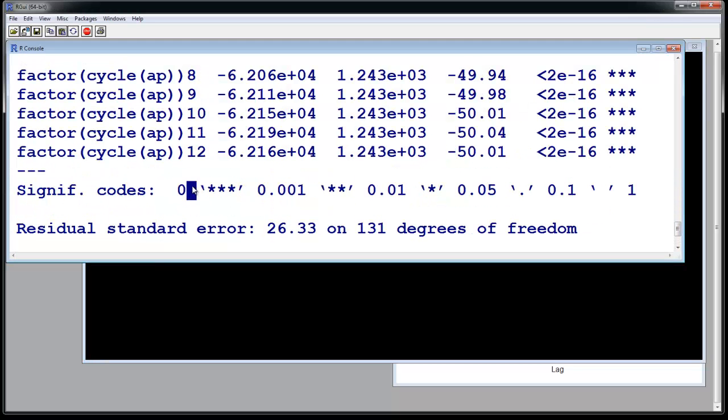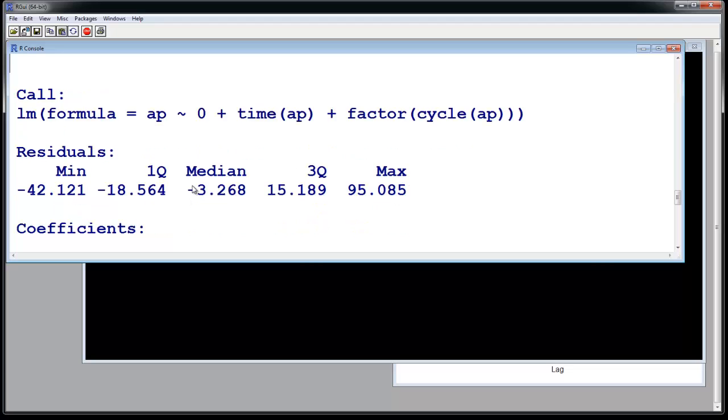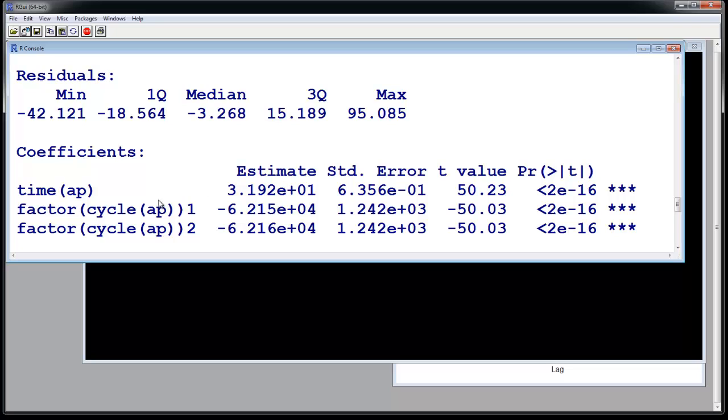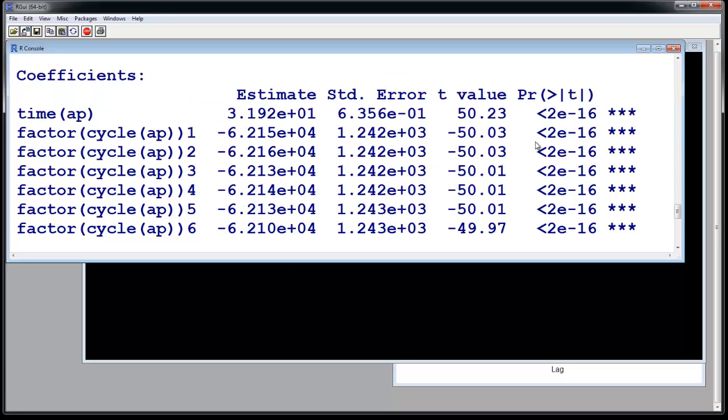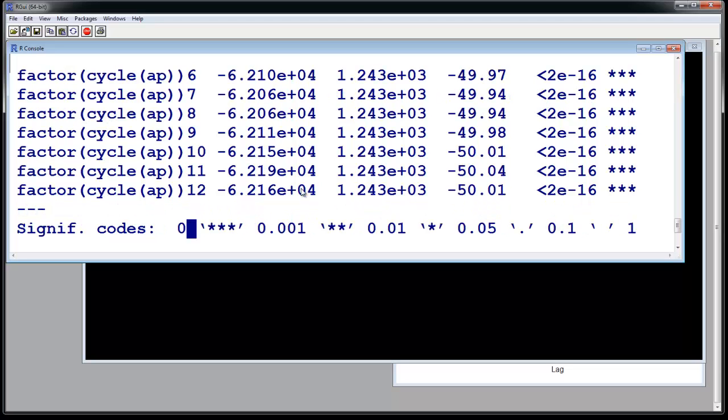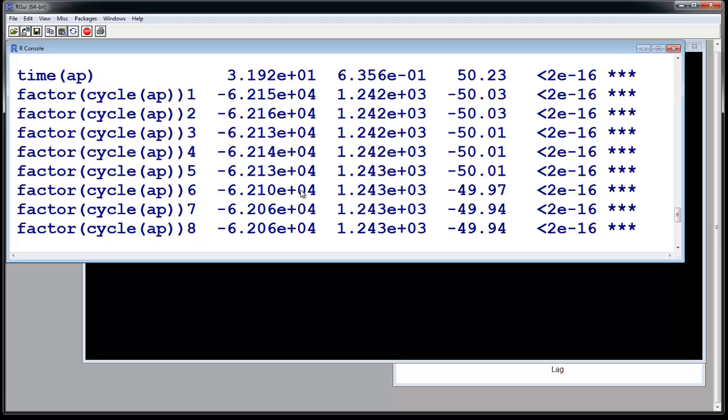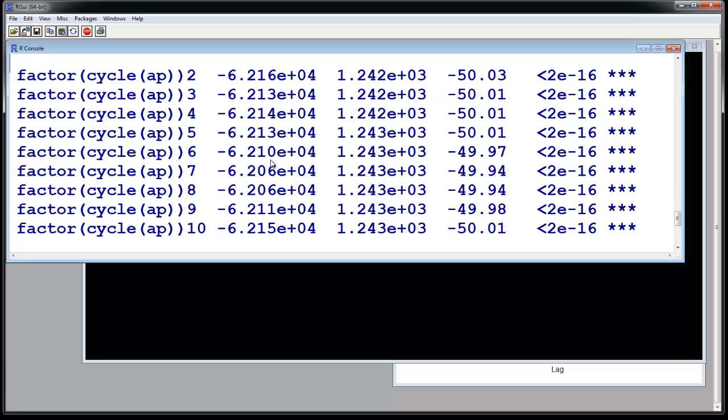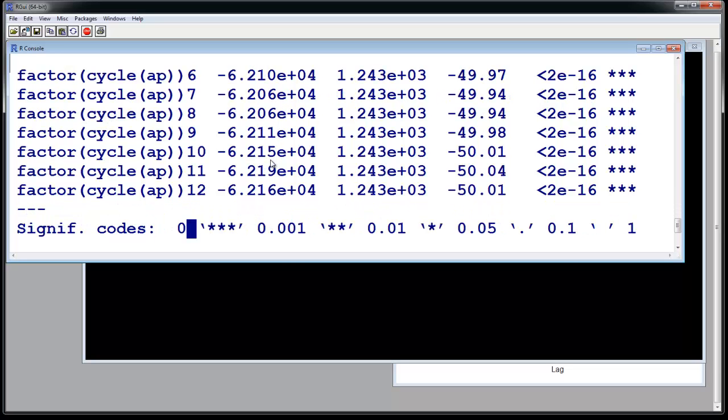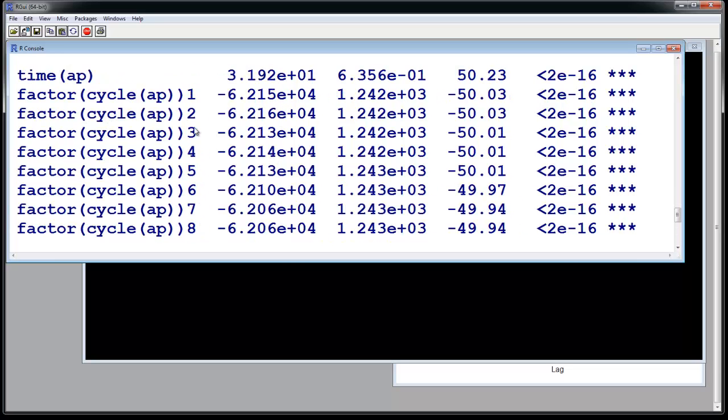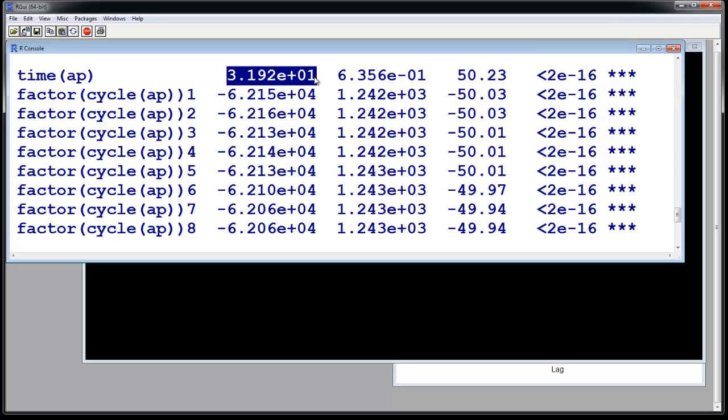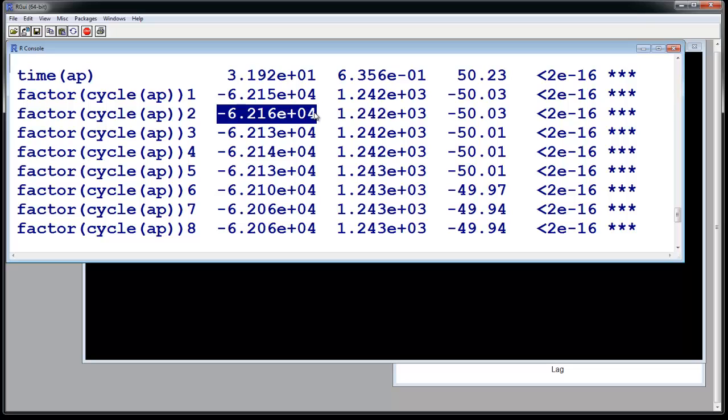So this is what we get. This was our call. These are the coefficients. Time comes out to be 3.192, and here it gives you the probability is always less than 2 times 10 to the power of minus 16. So all these estimates are significant. The p-values are really low. So all these estimates are different from zero. All cycles are different, all times are different. Since the p-values are less than 0.05, we are going to accept that these values are different from zero.